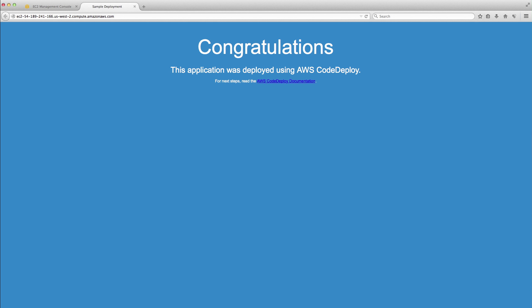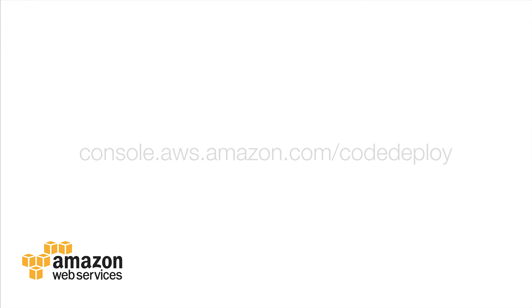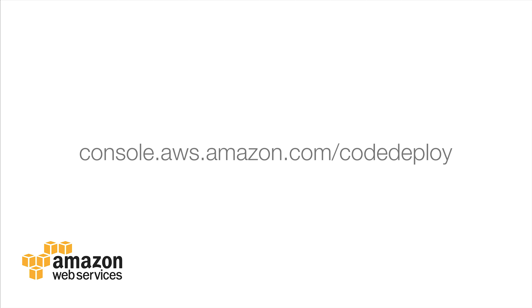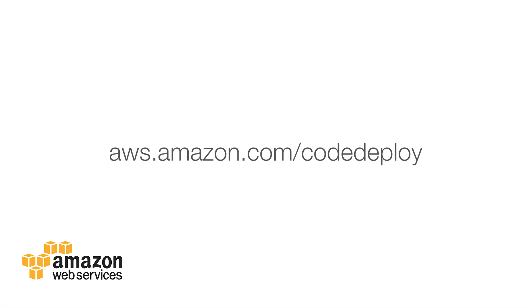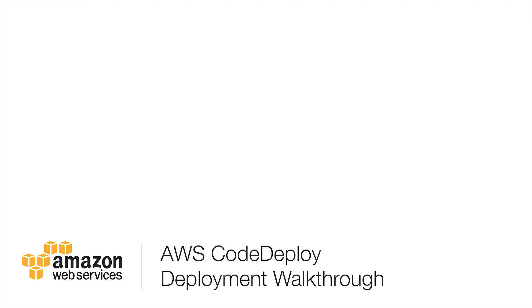Thank you for watching this video. Log in to the CodeDeploy console at console.aws.amazon.com/codedeploy. For more information on CodeDeploy, visit aws.amazon.com/codedeploy.